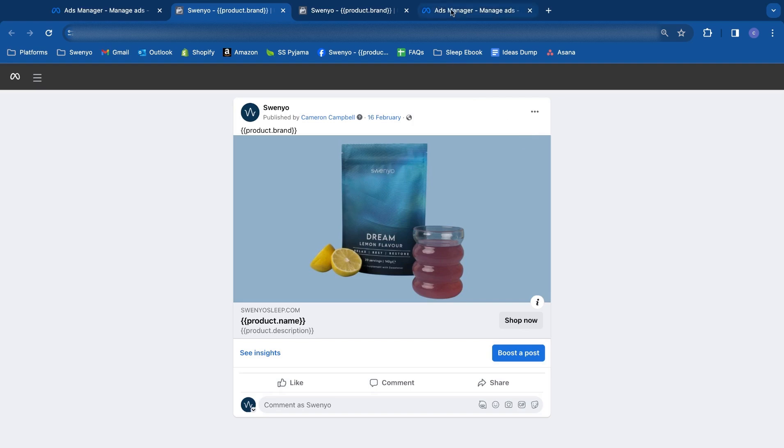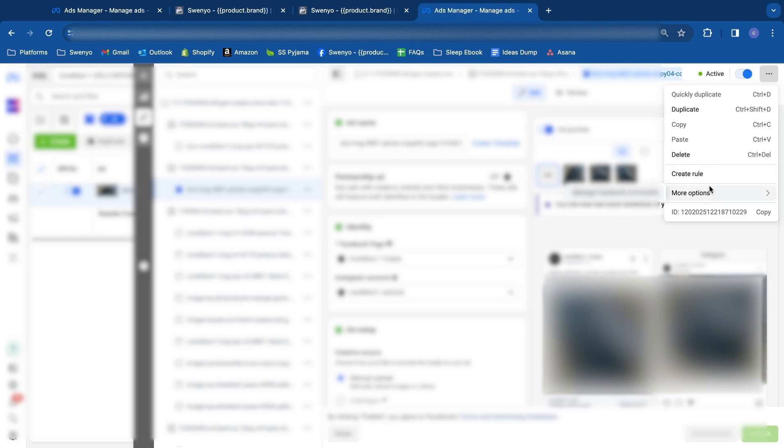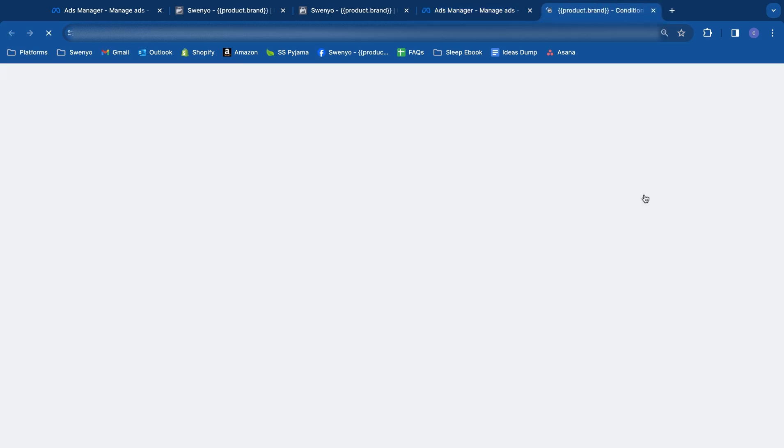Now I'll show you proof that this does work. Come into this other account, we've got a dynamic creative ad here. Come to the top right hand side, more options, manage Facebook comments, let it load, and you'll see an ad has popped up with all of the different engagement.